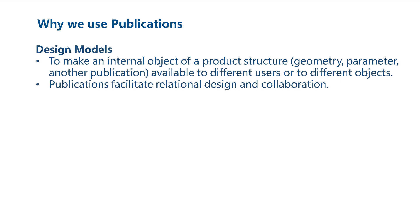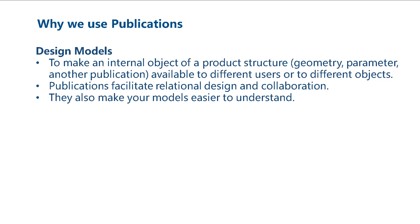Publications facilitate relational design and collaboration. They also make your models easier to understand. This helps other users and yourself when you review a model in hindsight.